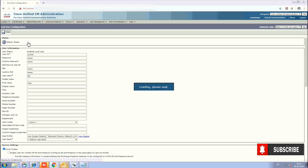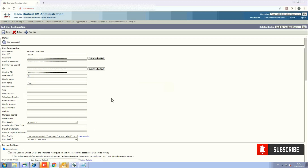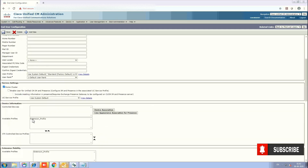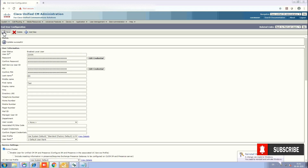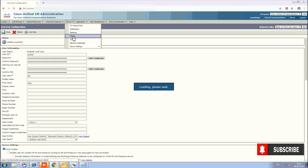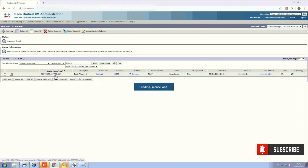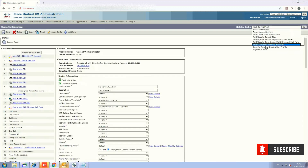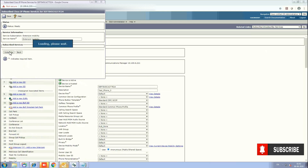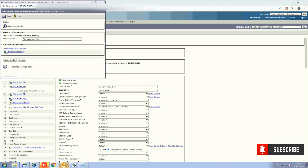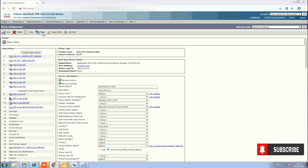After clicking Save, scroll down to the Extension Mobility section and associate the Extension Mobility profile to this end user. Now go to Devices and select the Phone. Open the phone, go to Subscribe and Unsubscribe — subscribe the Extension Mobility service in the same way we did for the device profile. Save and reset your phone.